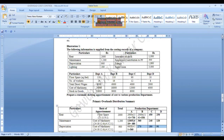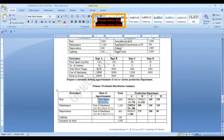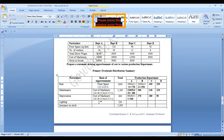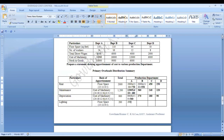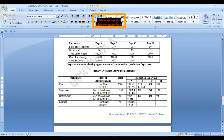Next, lightning. There is no information about number of light points, therefore I need to allocate on the basis of floor space. Floor space ratio is 15:11:9:5, total 40. Cost is 200. So 200 into 15 divided by 40 equals 75 rupees, then 55, 45, and 25 rupees.